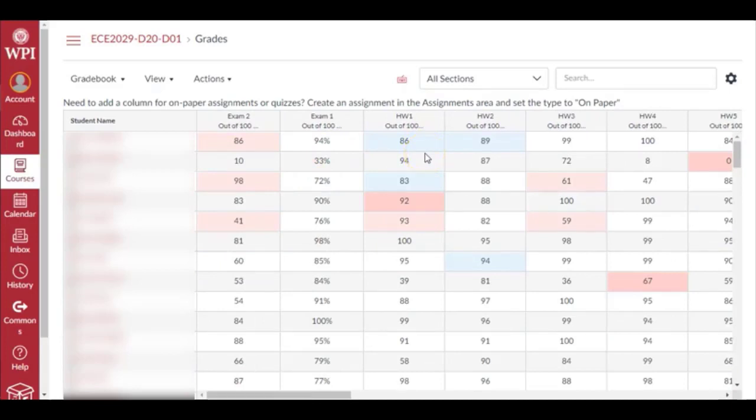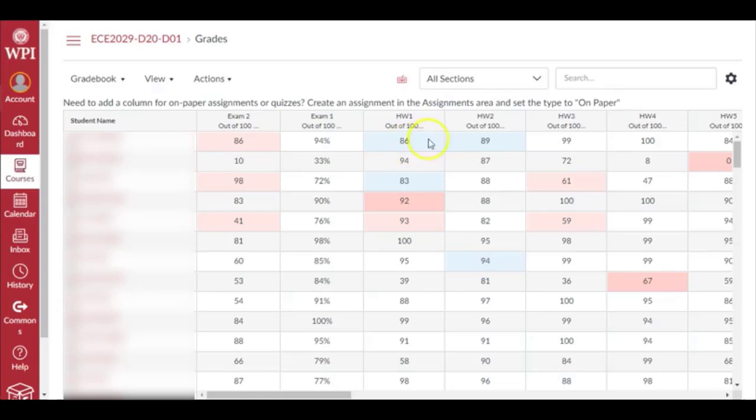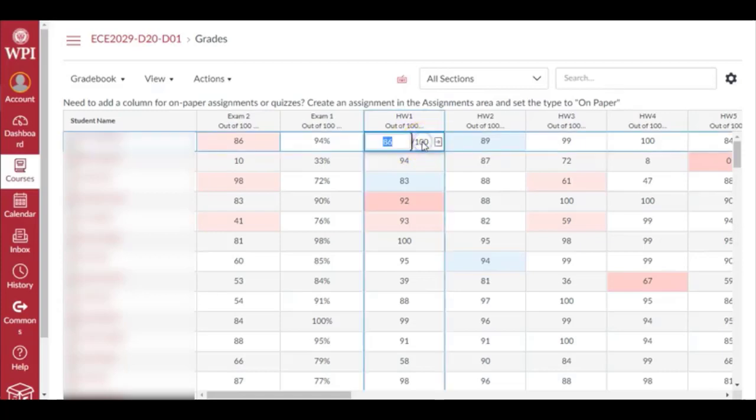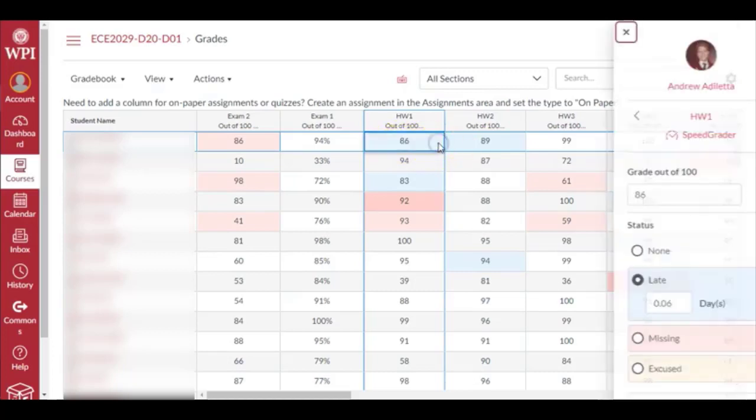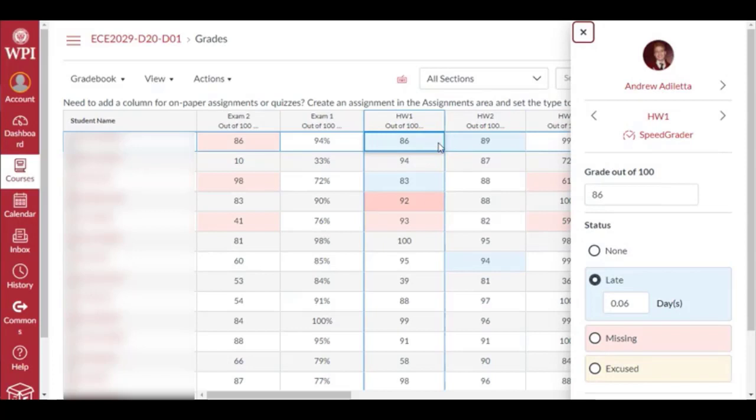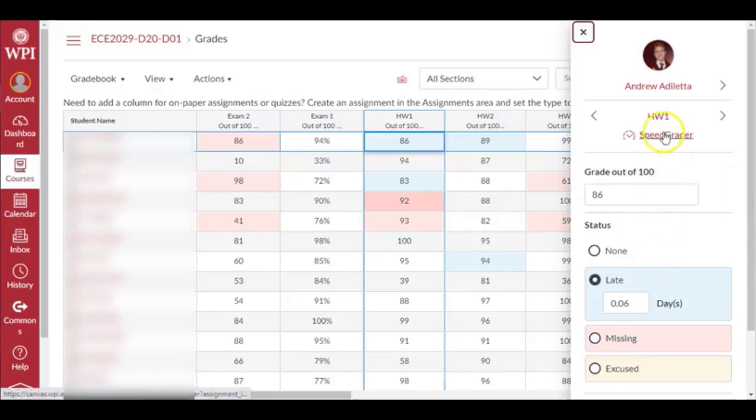These assignments have already been graded, but say this is a new course and you are trying to grade homework number one. You go to this student over here, click this cell. If this assignment has not been graded, you'll see a file icon. Click on that cell and click on this right arrow, which will open a pane on the outside on the right side.